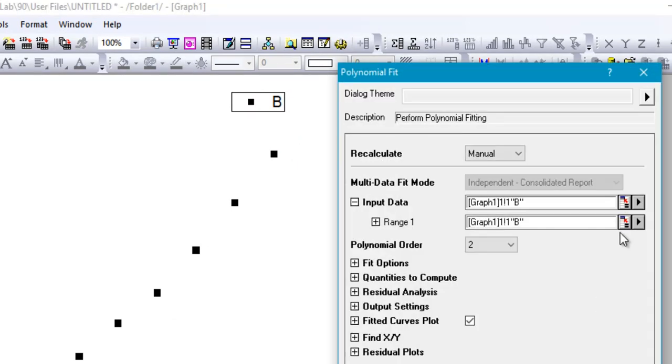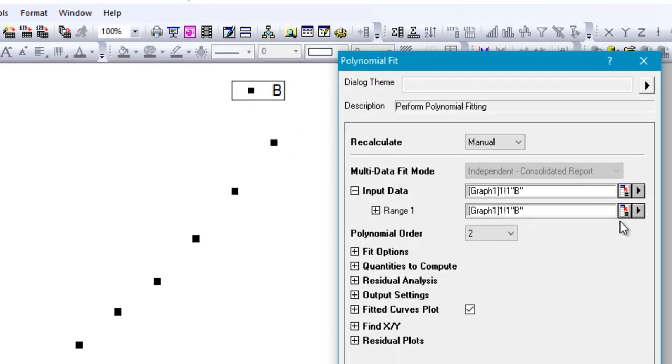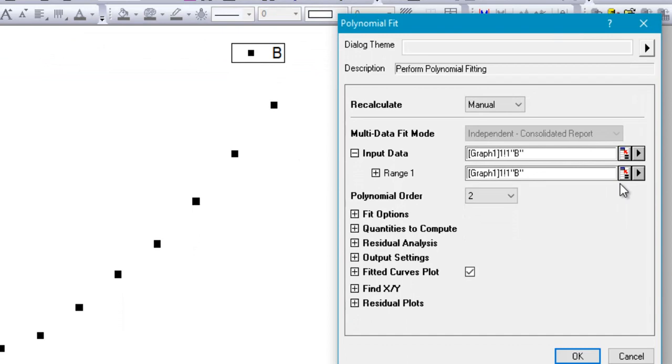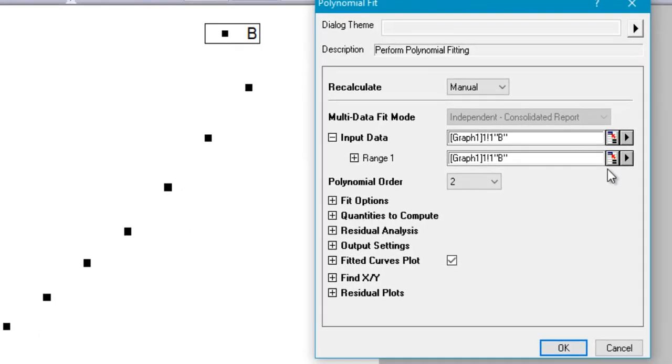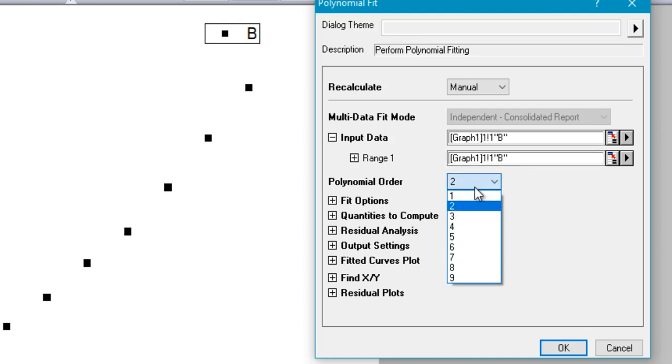This window will pop up that will ask you for a lot of settings that you'd like to set to perform the polynomial fitting. However, we'll just stick with some basics for this tutorial. The first thing is the range of data on which the polynomial fitting would be performed, and the second important point would be the order or degree of the polynomial that is being used for the fit.